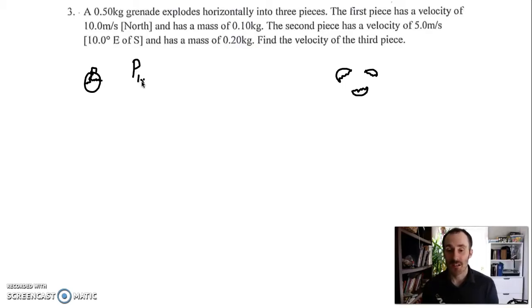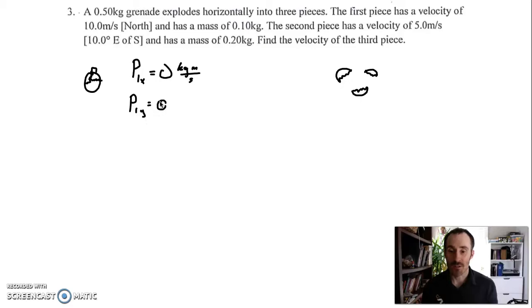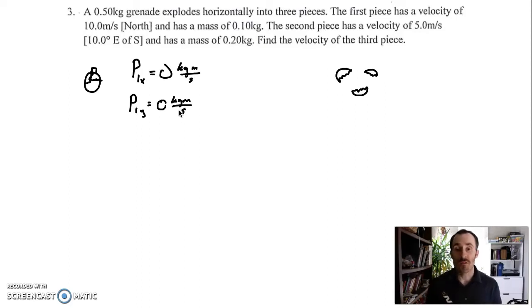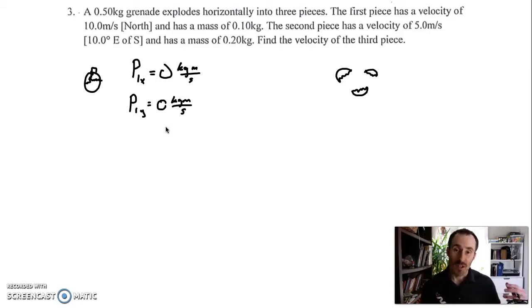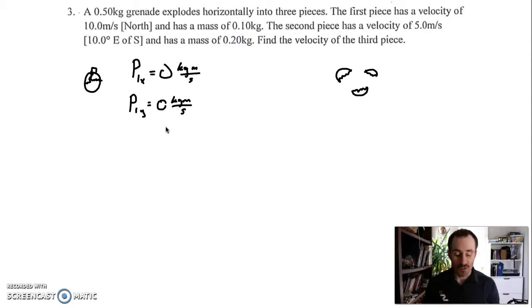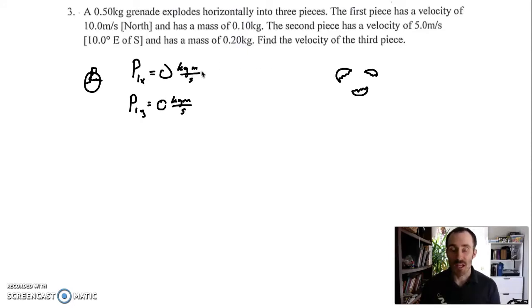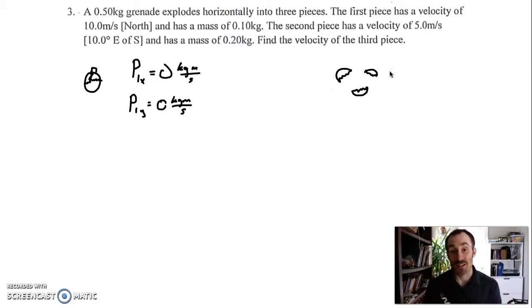P1X is zero kilogram meters per second, and P1Y is equal to zero kilogram meters per second as well. What we're doing with all of these conservation of momentum questions is figuring out what momentum is present at the beginning and what momentum is present at the end, and they have to match each other.